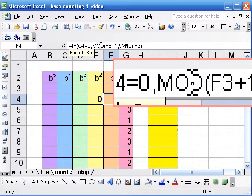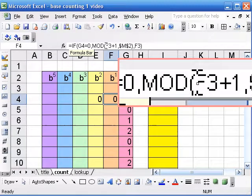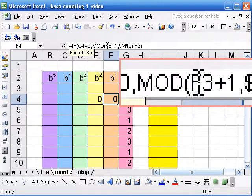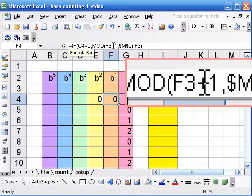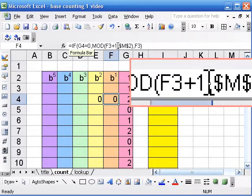So mod F3, that's the cell above, plus 1, modulo the base.